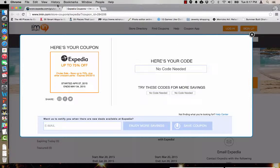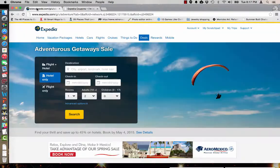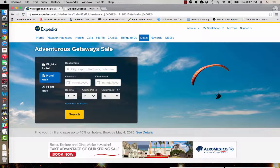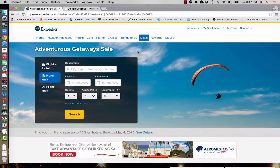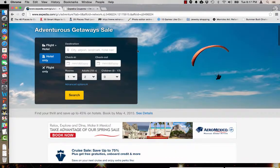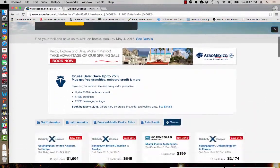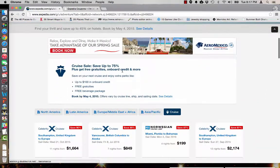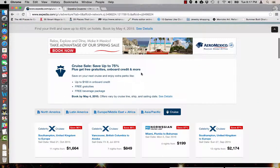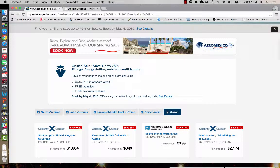Now you can see that Expedia has opened a browser over here to take you directly to the adventurous getaway sale so you can take advantage of this offer. Here are some of the details. This is save up to 75% plus get free gratuities onboard credit and more.